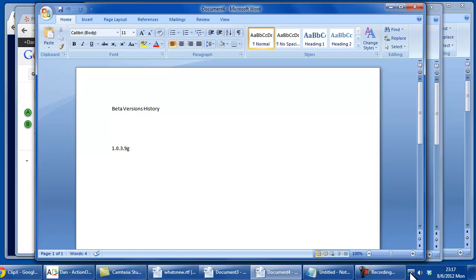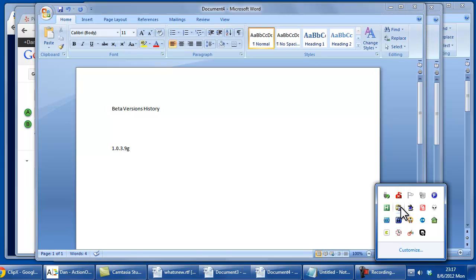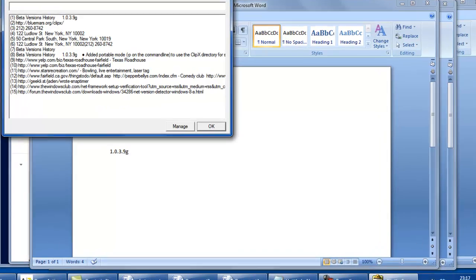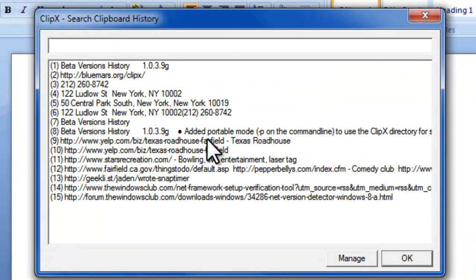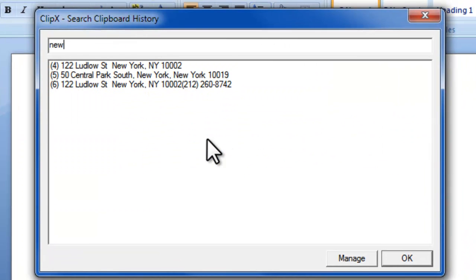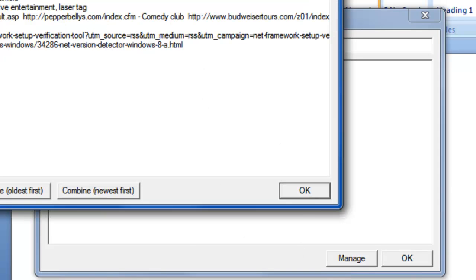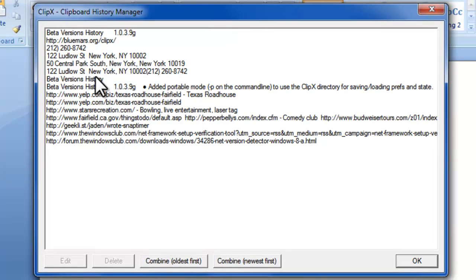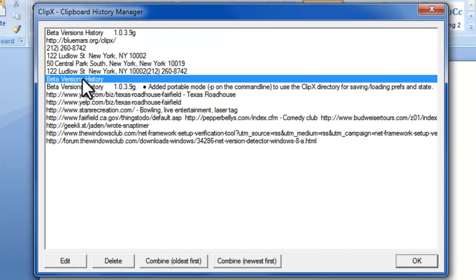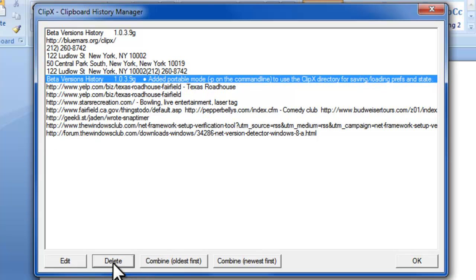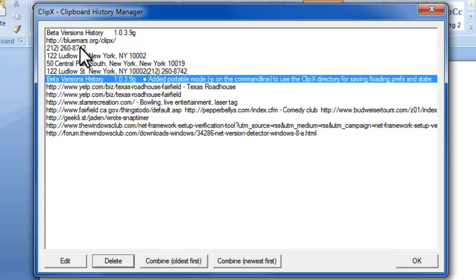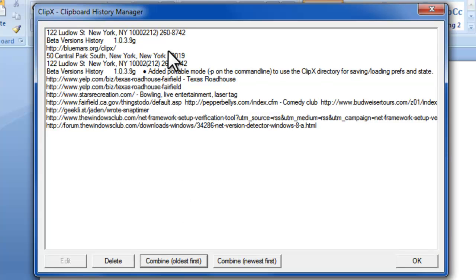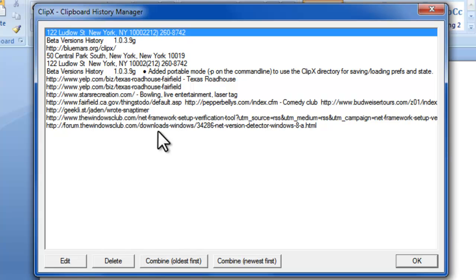As far as the features of ClipX, in addition to what I've shown you, you can search the clipboard and it does a live search. So if I want to look for New York, it'll show me all the entries there immediately. You can also manage the entries. So if there's something that is sensitive and you want to delete it, you can get rid of it that way. You can also combine entries. So for certain entries that make sense to be together, you can combine those and it'll add a new entry there.